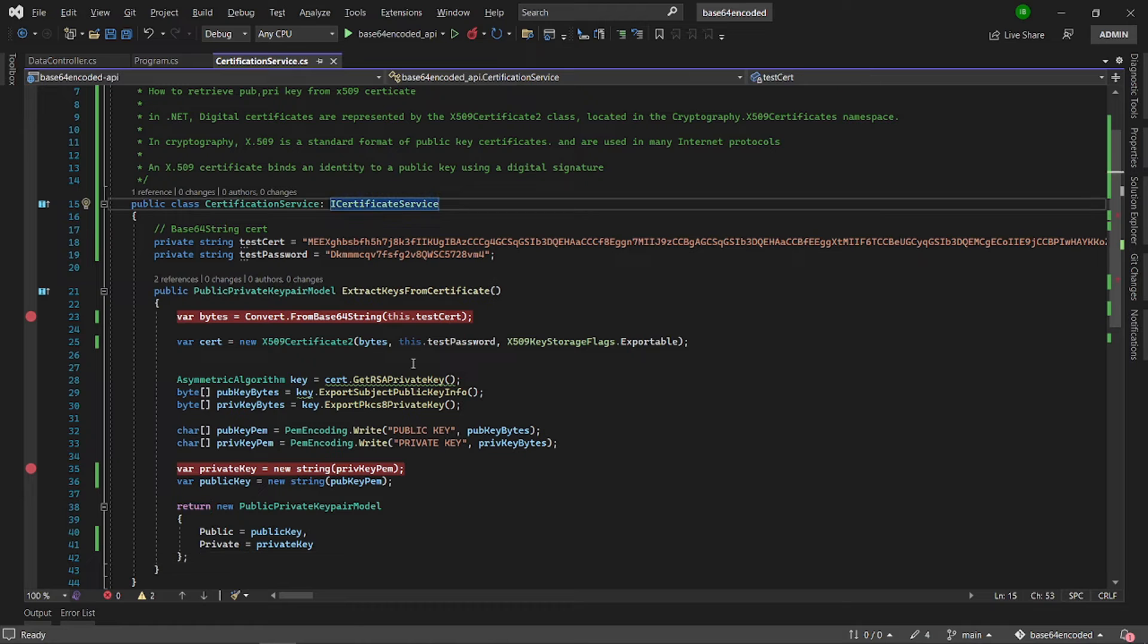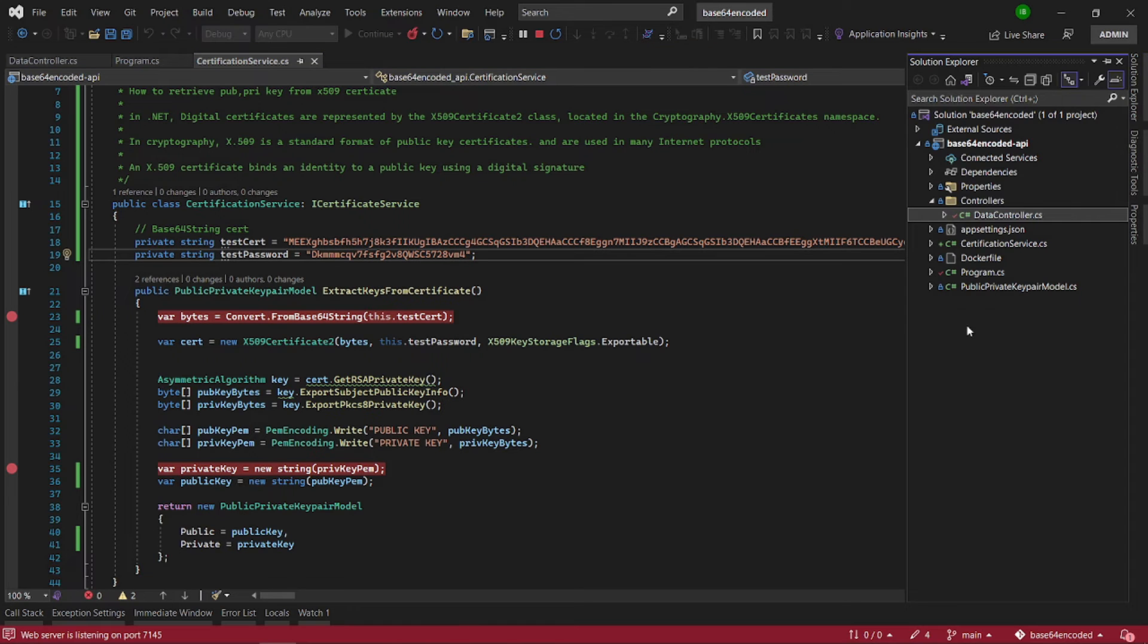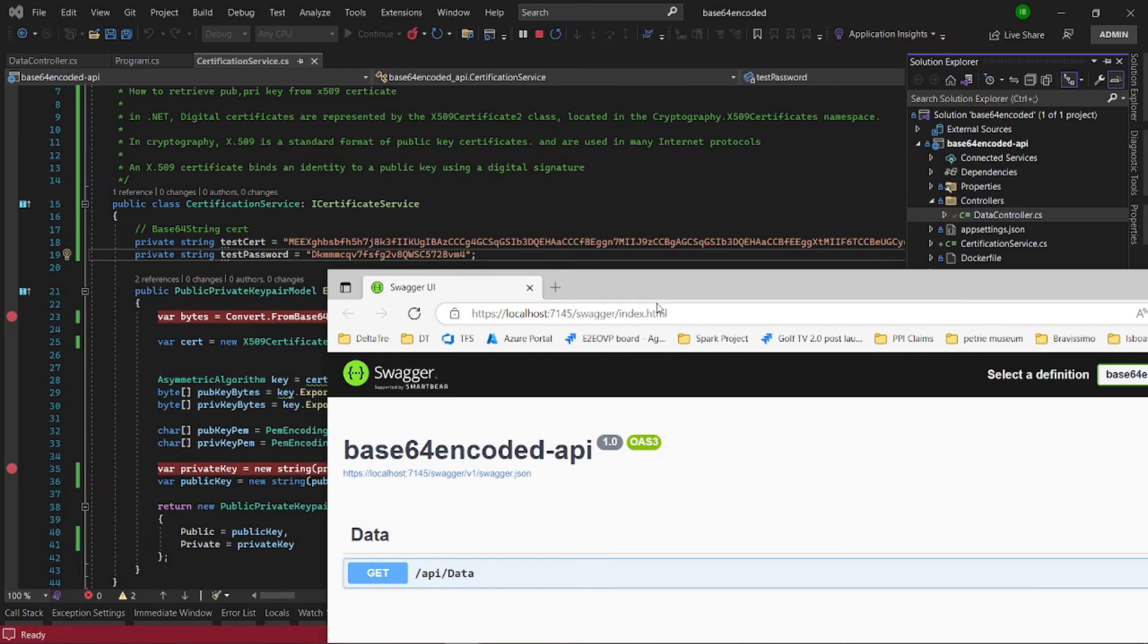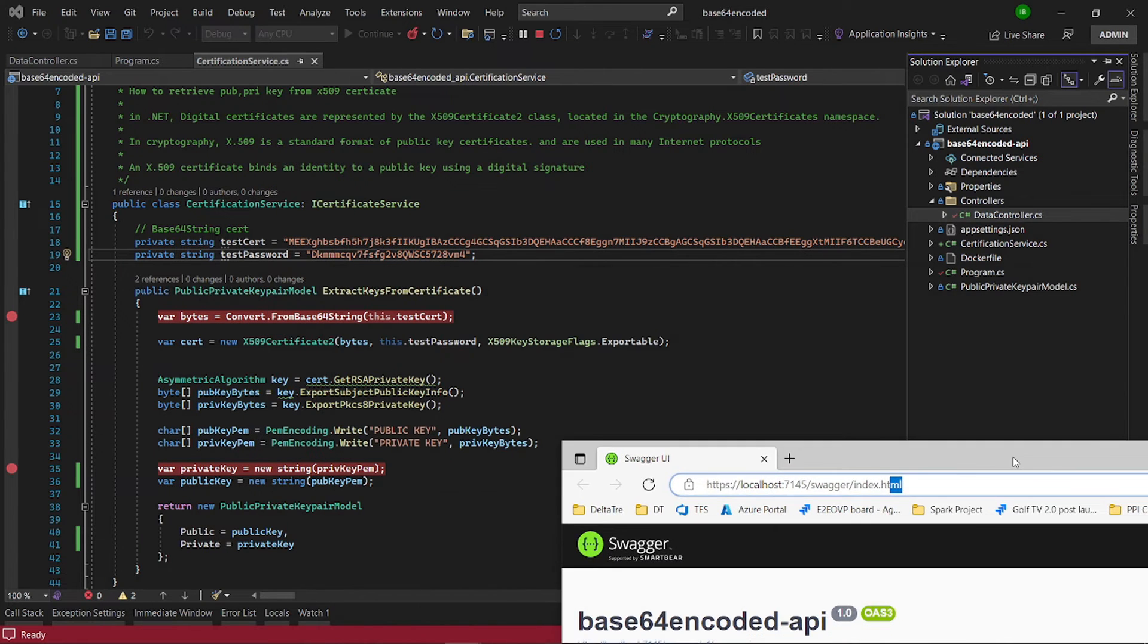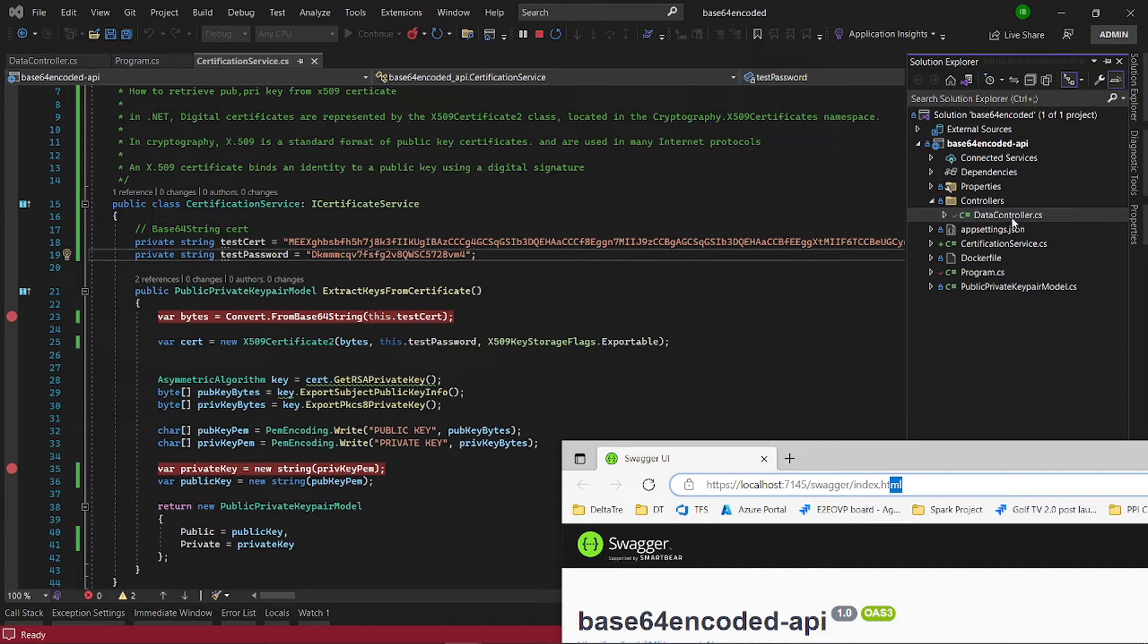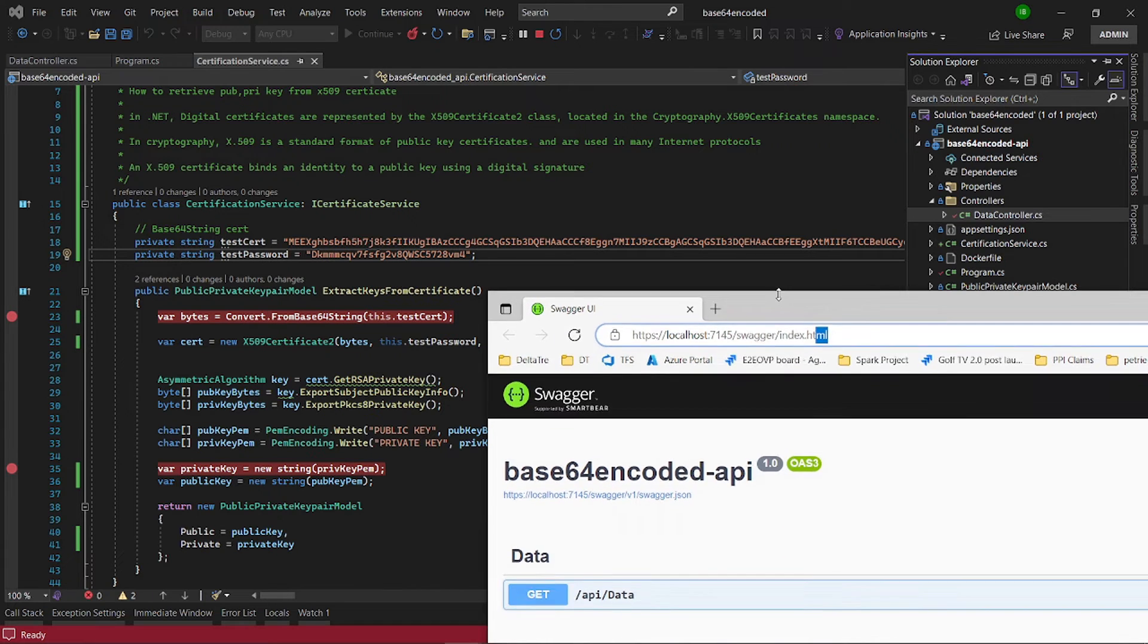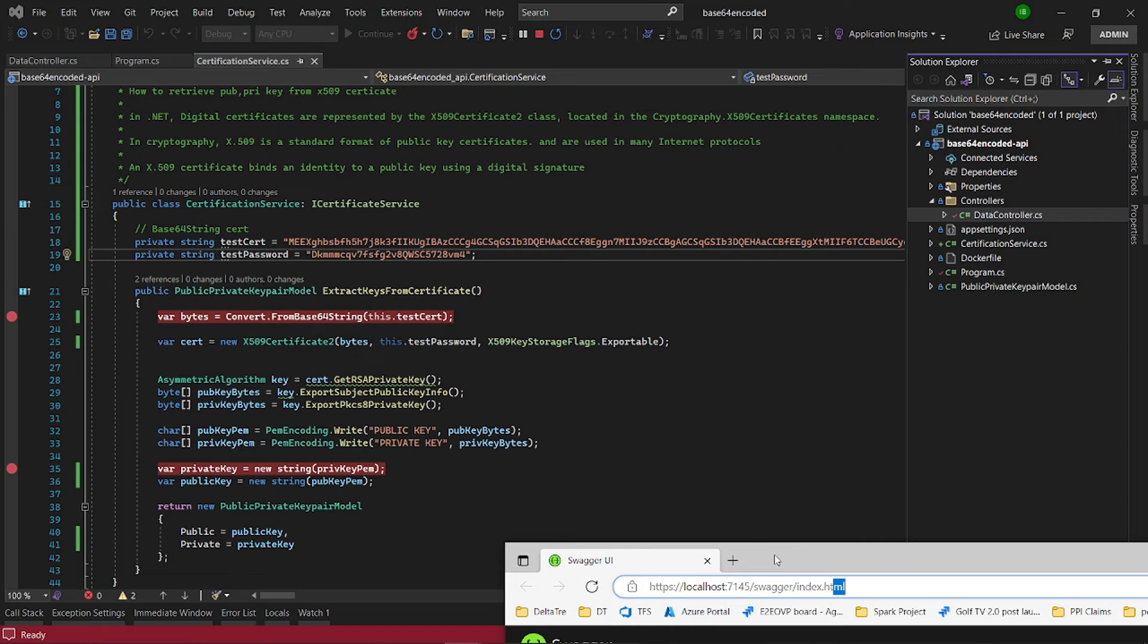Let's now run the API and see what we can do. Whilst that is loading up, so now it's ready. What we have here is just a data controller and what the data controller does is there is a get method on it and all it does is it just calls this method to extract the key from the certificate.